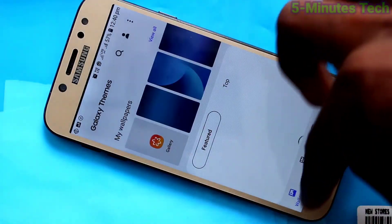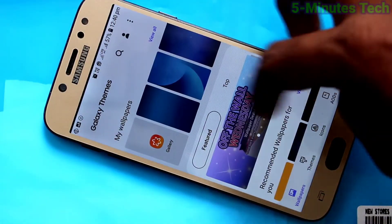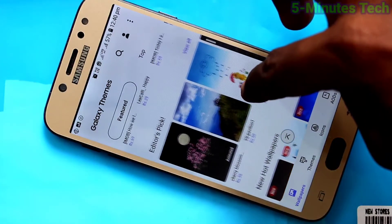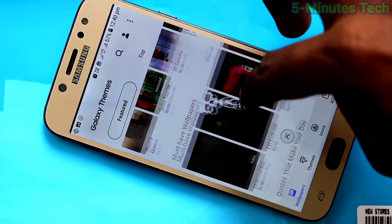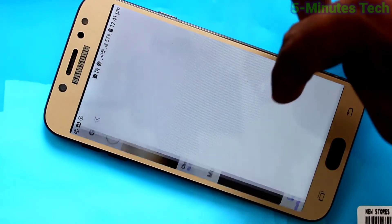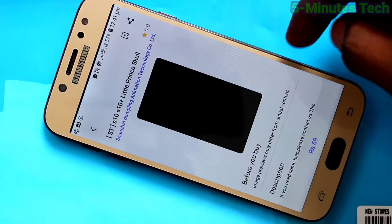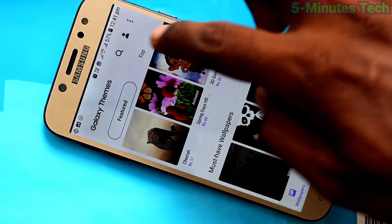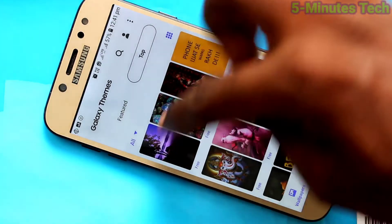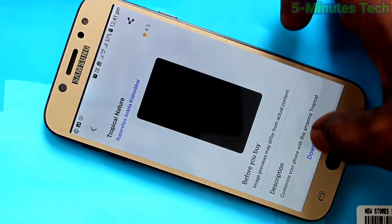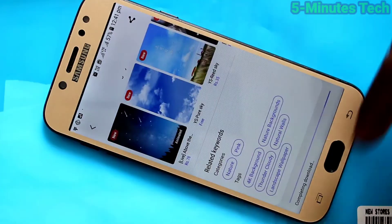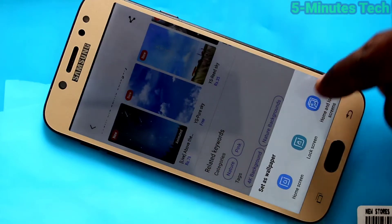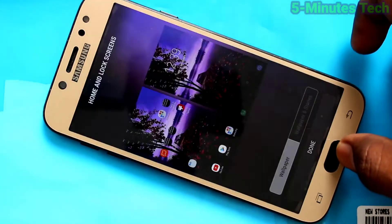Go to Settings, click on Wallpapers and Themes, then click on Wallpapers. Here you can download wallpapers from the internet. If it's free to download, you can use it. Select any wallpaper — some may require a payment, for example 69 rupees. Select a free wallpaper and click on Download if the download link is available.